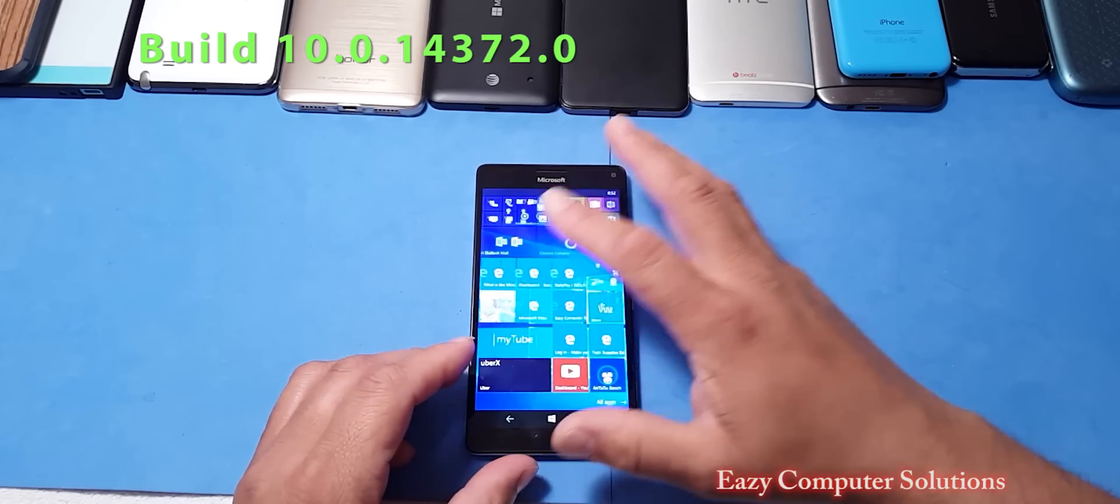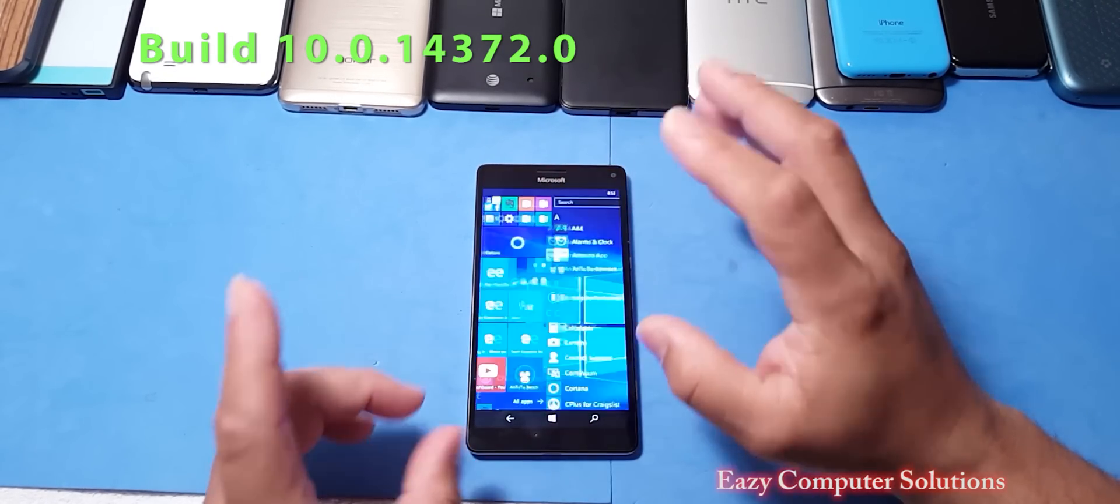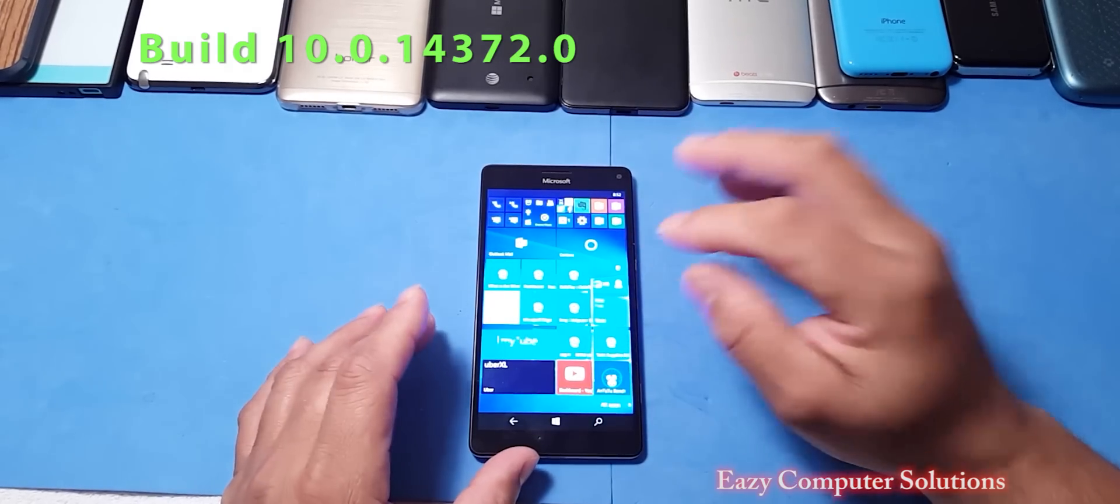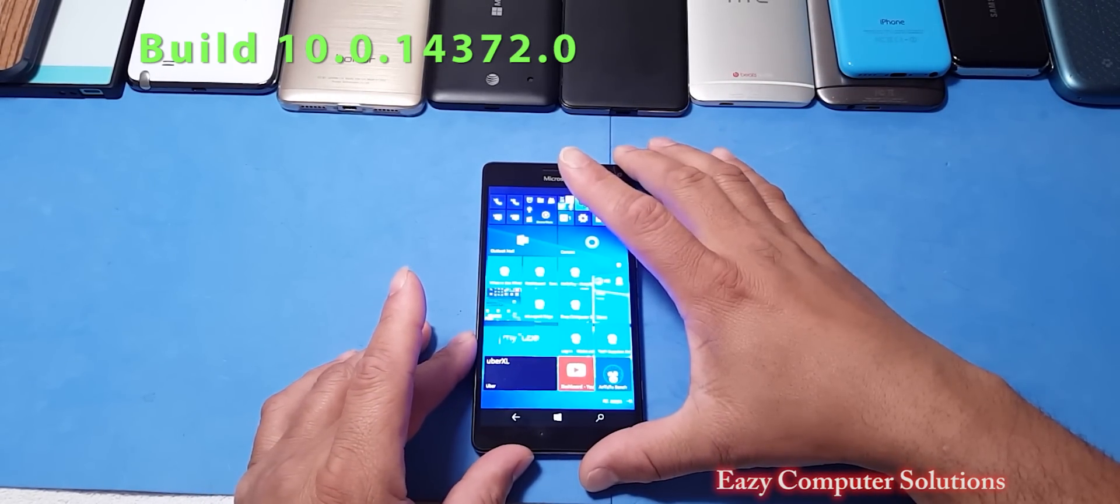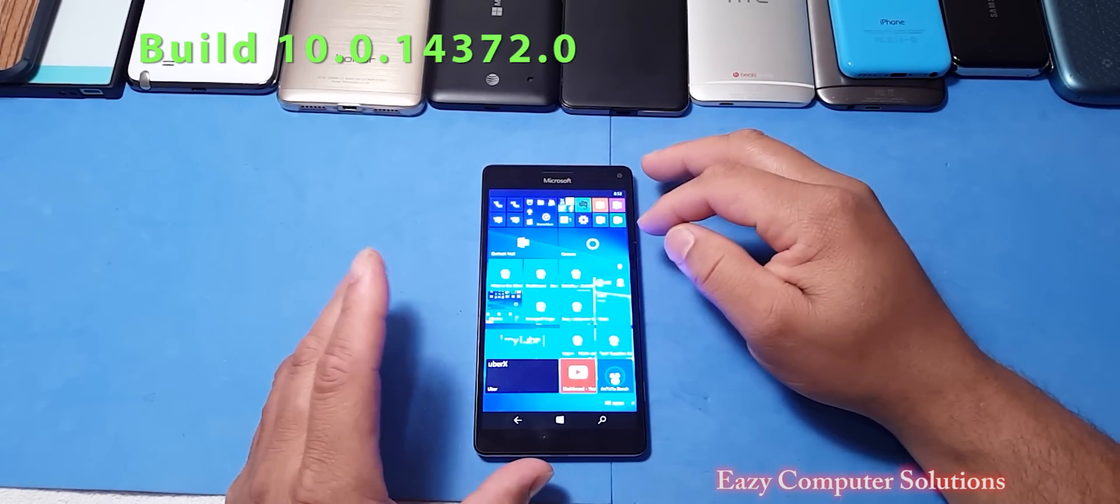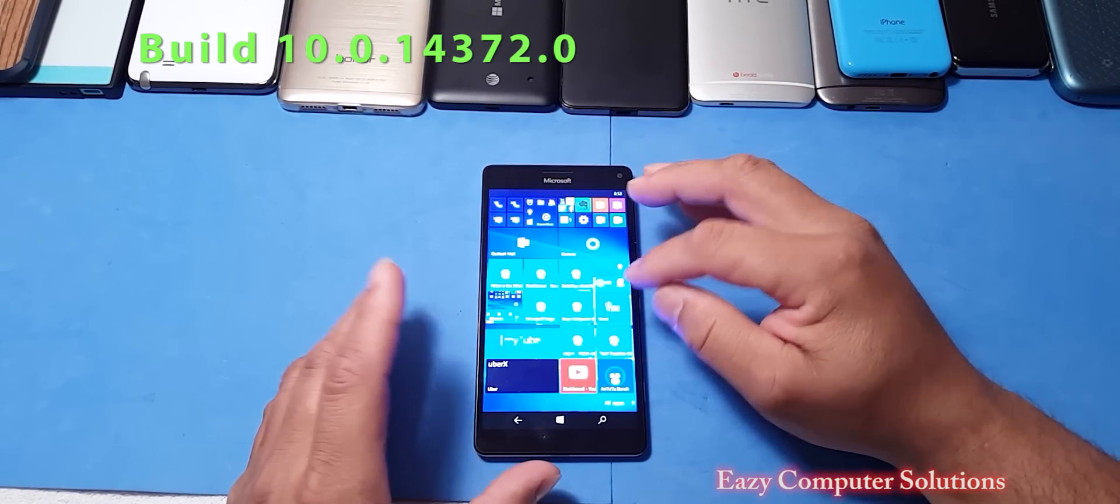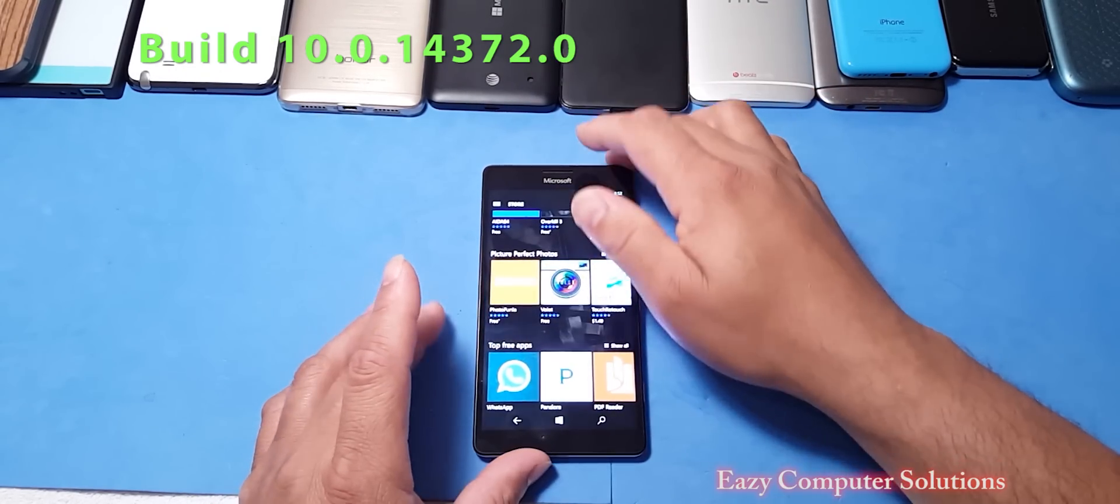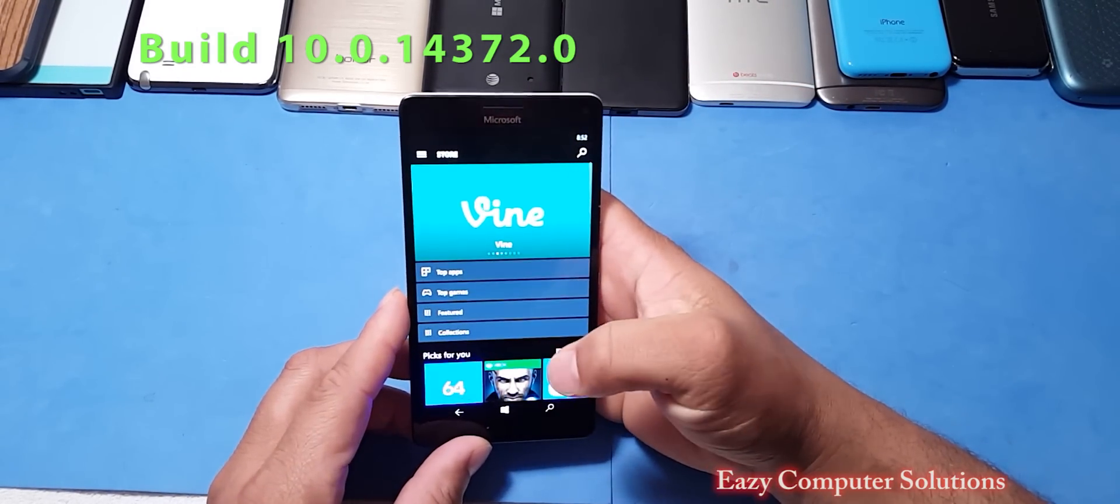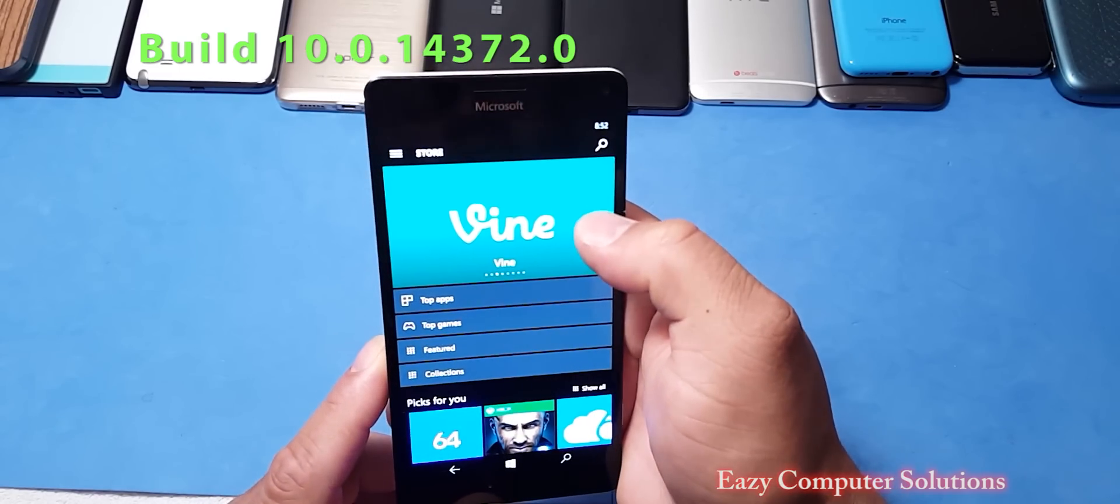Now going through the OS a little bit again, it's all fast and fluid. Again, every time I do a Microsoft video, I like to go into the app store because one of the things that a lot of people always tell me is please go into the app store so people can see all the new apps.